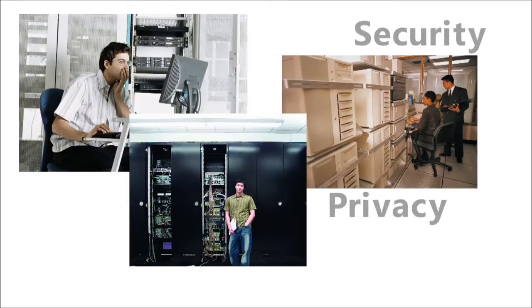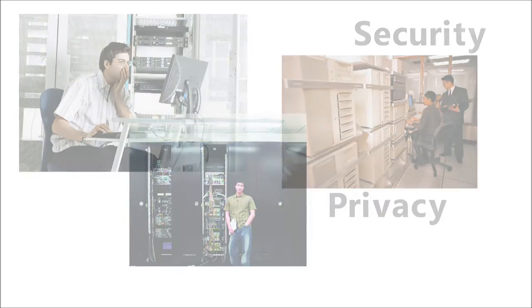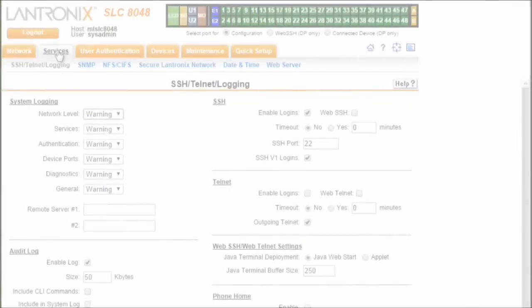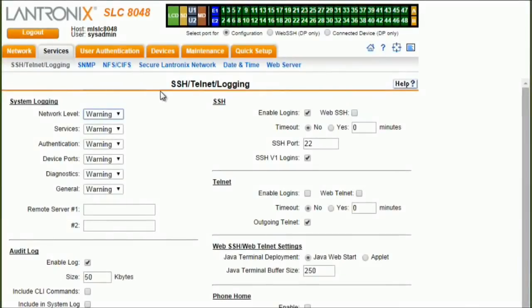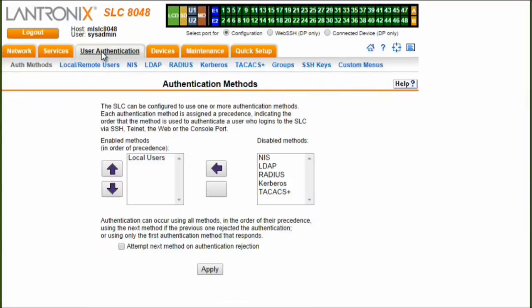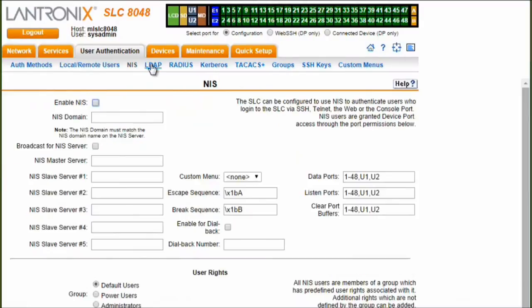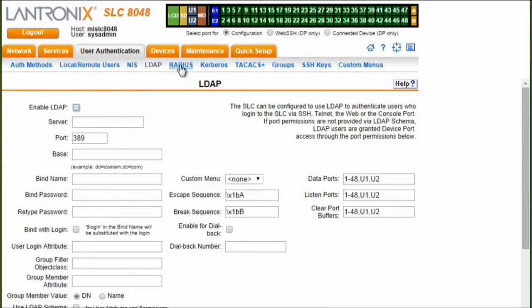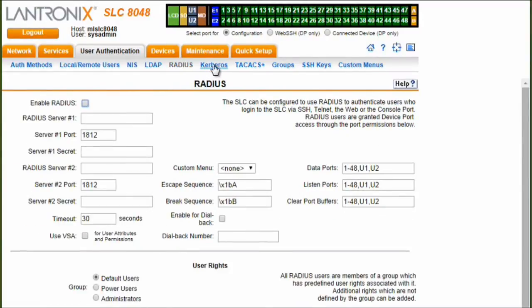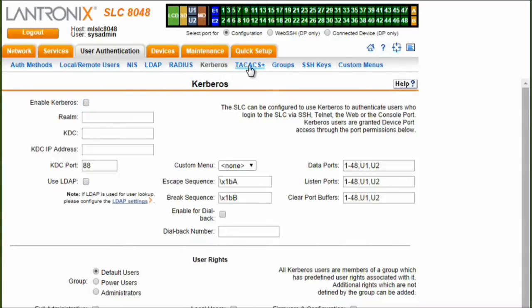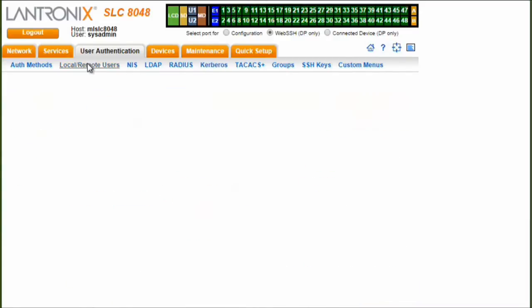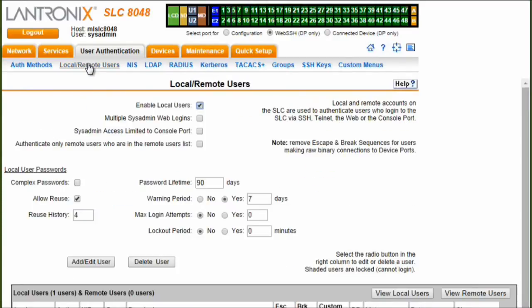The SLC-8000 provides this through a combination of secure connections, most significantly SSH and SSL, and both authentication and authorization, assuring that only desired users can login and that they can only access those functions they are required to perform. Authentication methods include NIS, LDAP, RADIUS, Kerberos, and TACACS Plus, as well as a local user database.